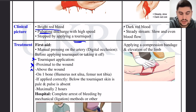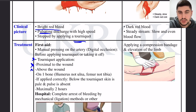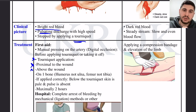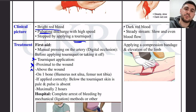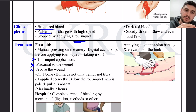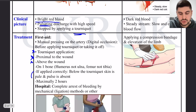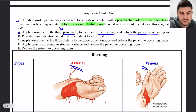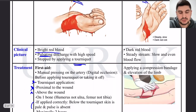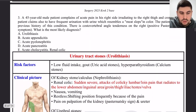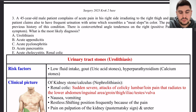We have the femur in the thigh, and then the tibia and fibula in the lower leg. The tourniquet should be applied on one bone — the femur — not on the lower leg which has two bones. In this way the answer is confirmed: apply the tourniquet to the thigh above the fracture.